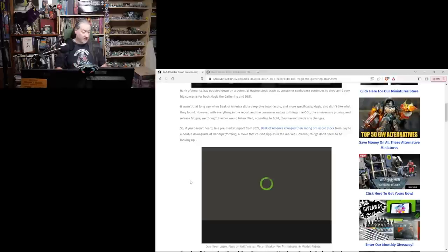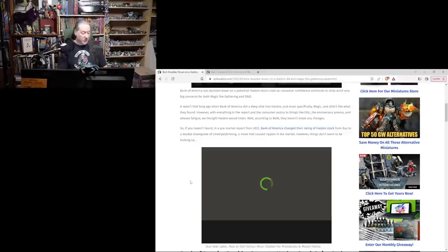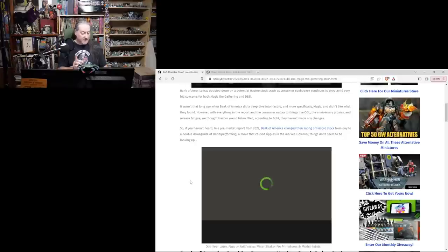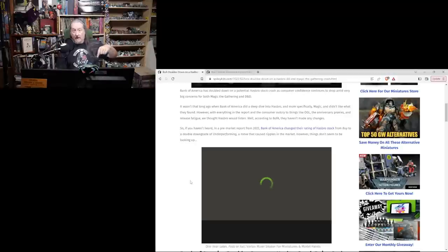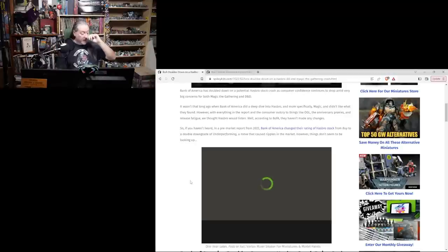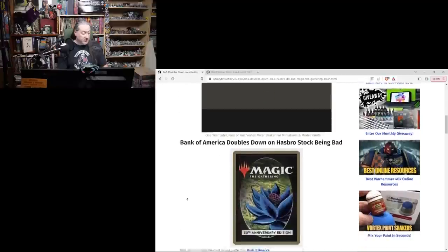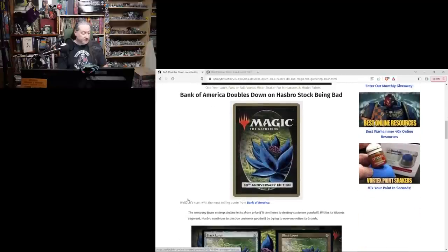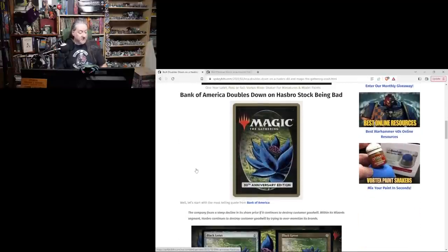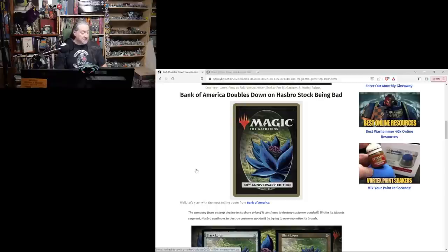So if you haven't heard, in a pre-market report from 2022, Bank of America changed their rating of Hasbro stock from buy to a double downgrade of underperforming. We talked about that in an earlier video which a lot of you guys checked out, a move that caused ripples in the market. However, things don't seem to be looking up. Bank of America doubles down on Hasbro stock being bad.